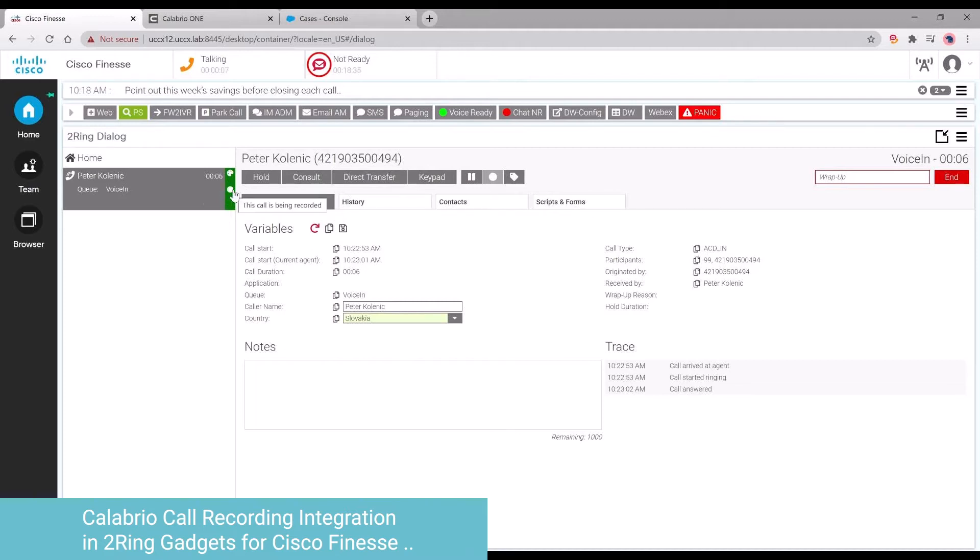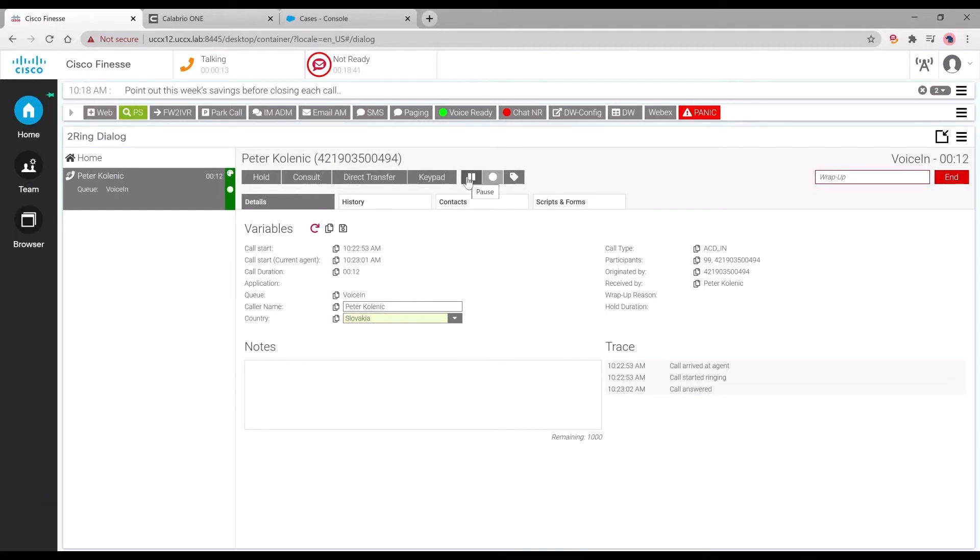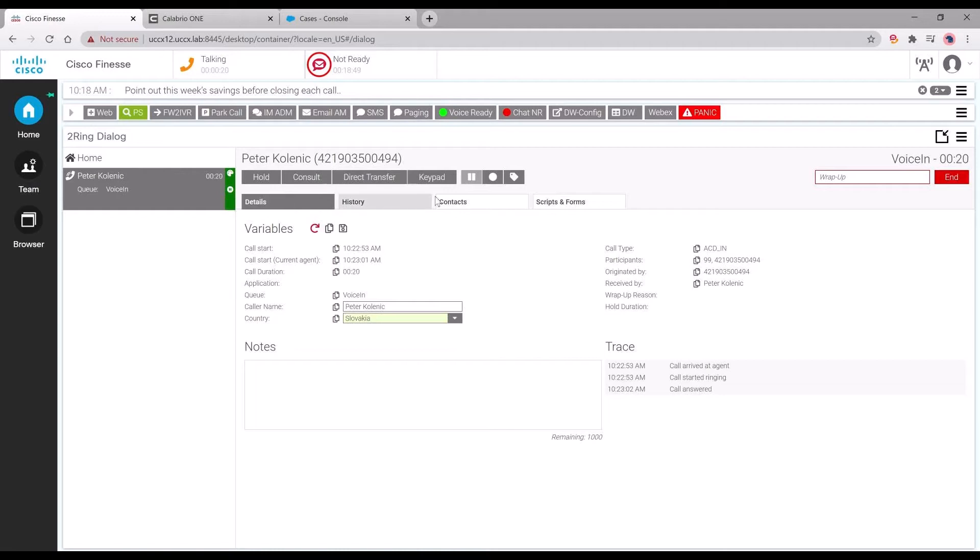As shown on the screen, the call is now being recorded. The agent also has the ability to pause that recording by clicking the pause button within Finesse. That will pause the recording until the agent hits the resume button and the call recording will start again.